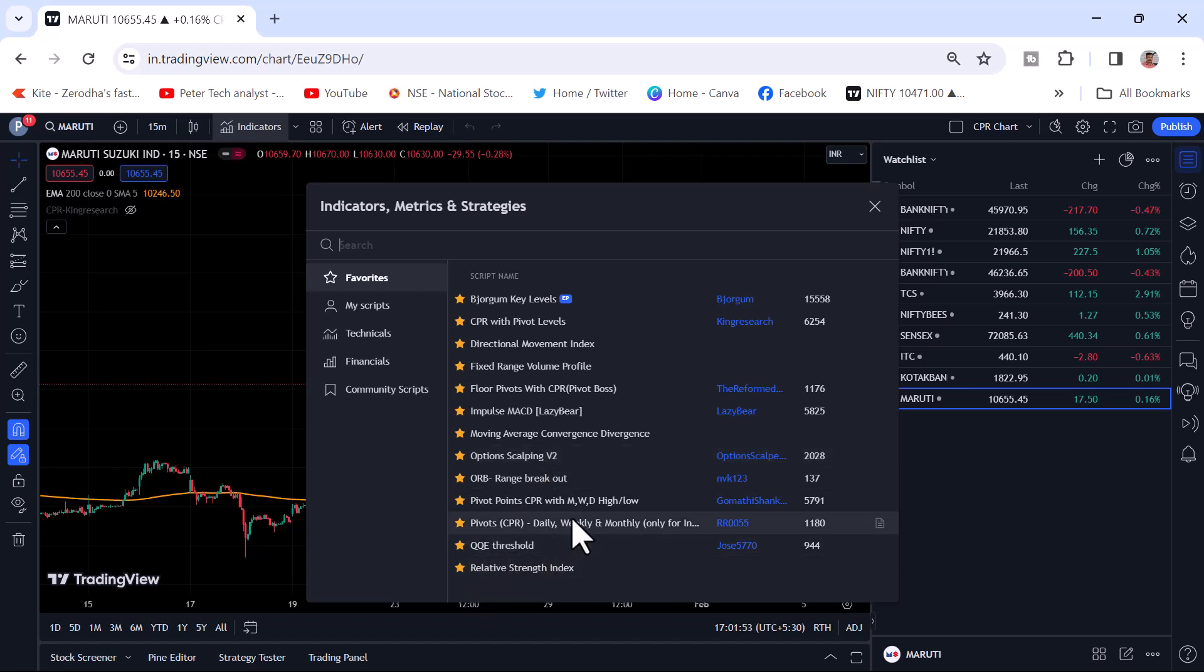All these are new indicators. You will not see them anywhere. Even you can create your own indicator also.